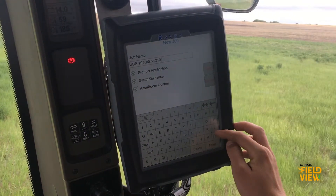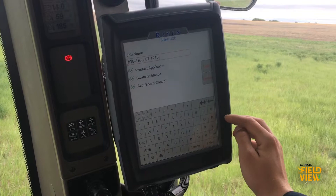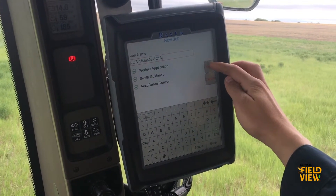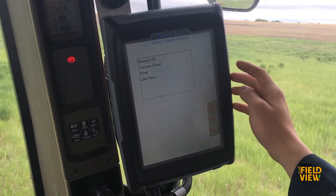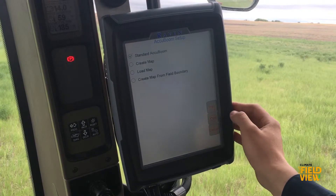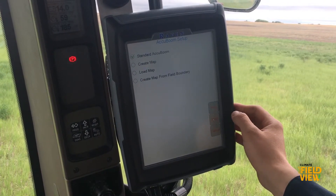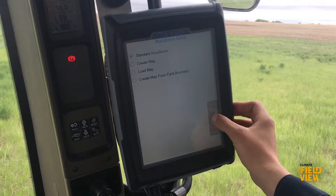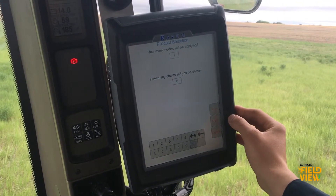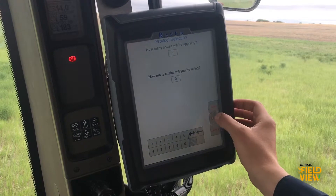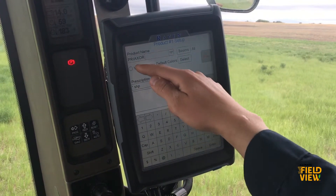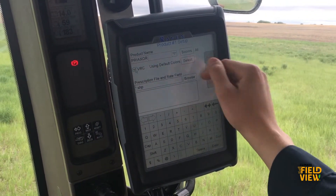Once you click Start a New Job, you'll have the option to change the job name, select a swath pattern, change your Accuboom Setup, choose a product selection, and then you will get to product number one setup.